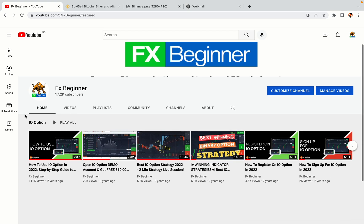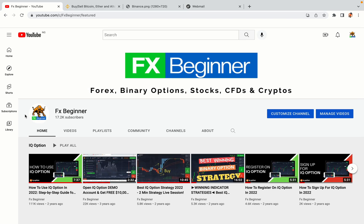Hello my fellow traders and welcome to FX Beginner, the largest Forex, Crypto, Stocks, Binary Options and CFD Resource Channel for Beginners.